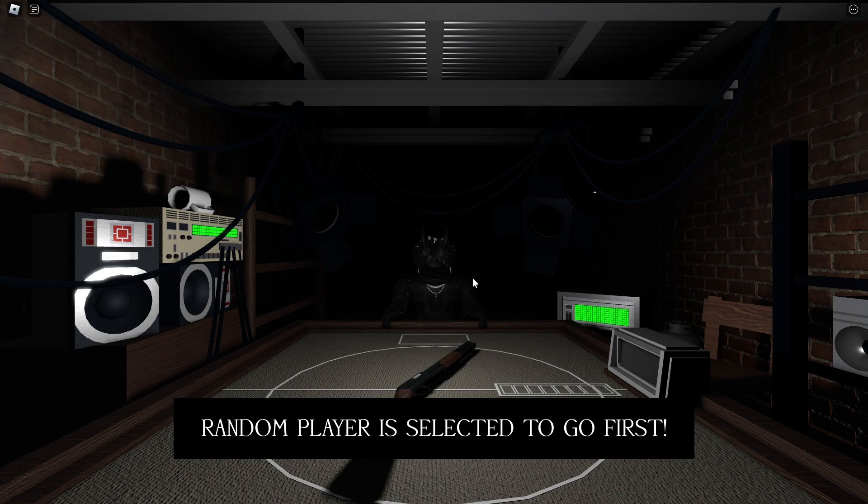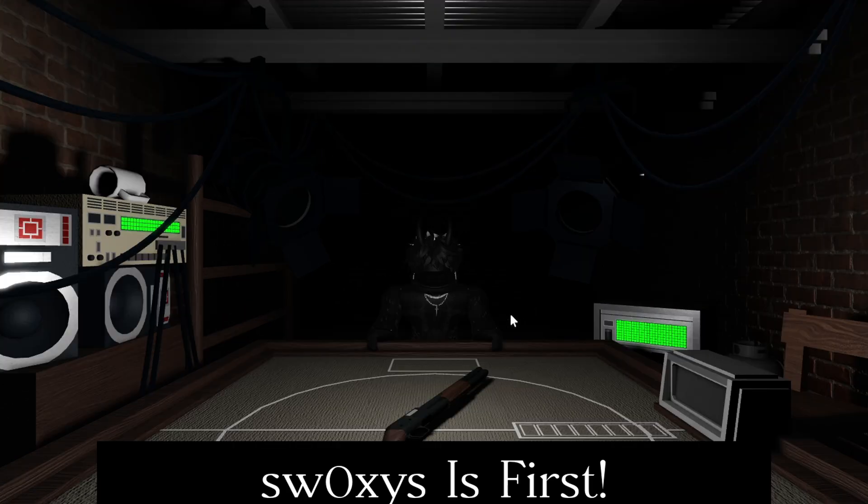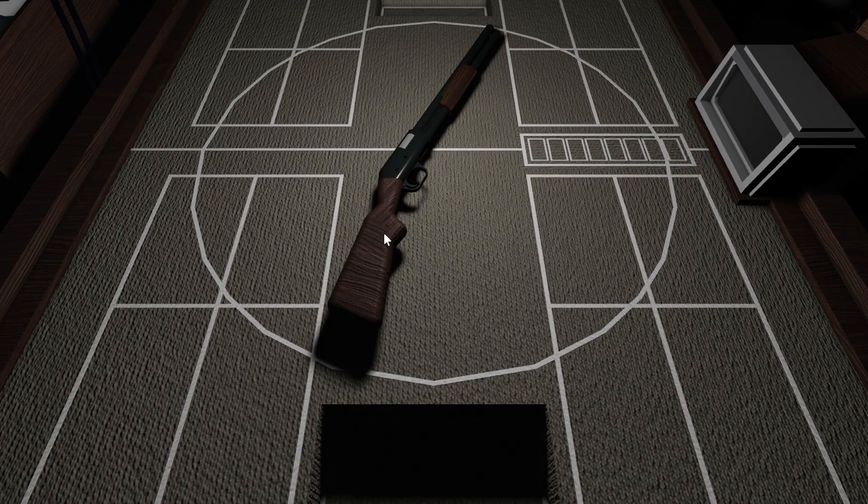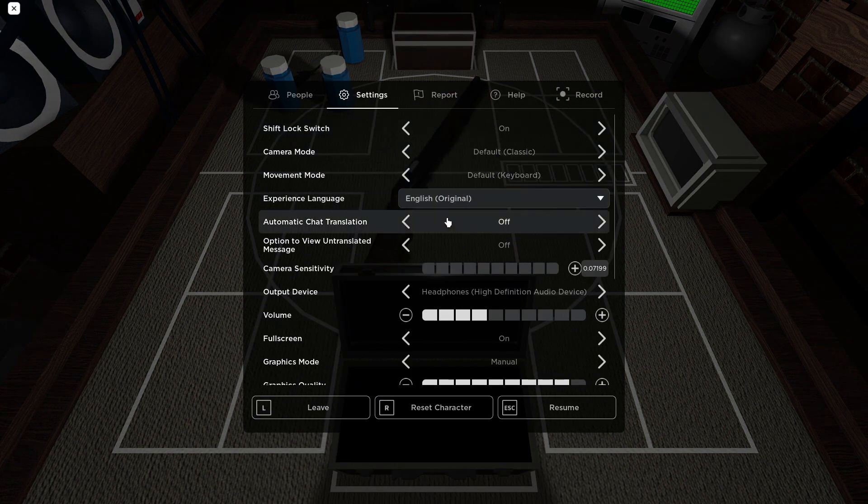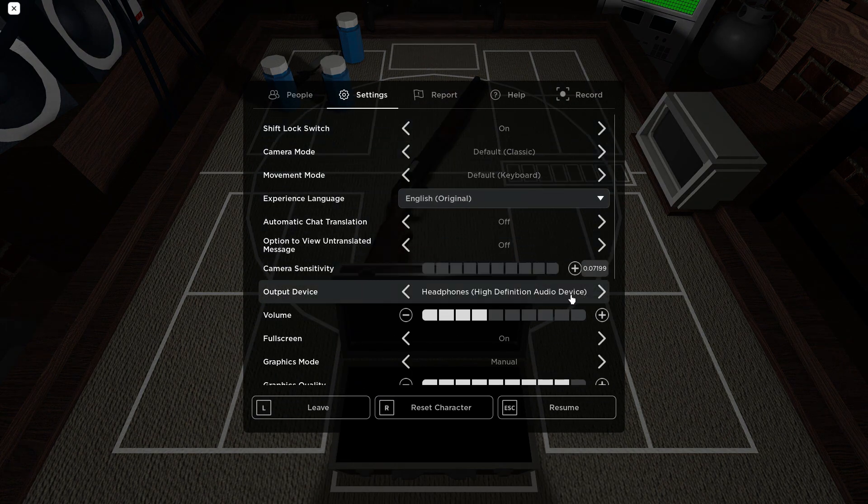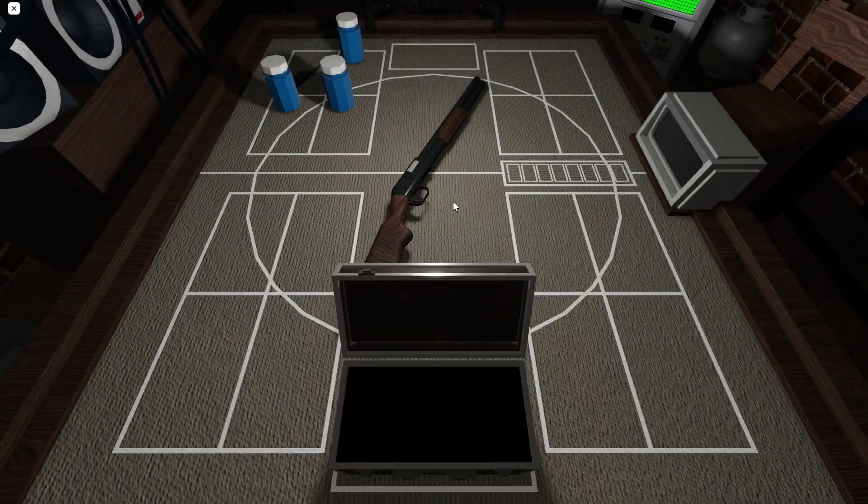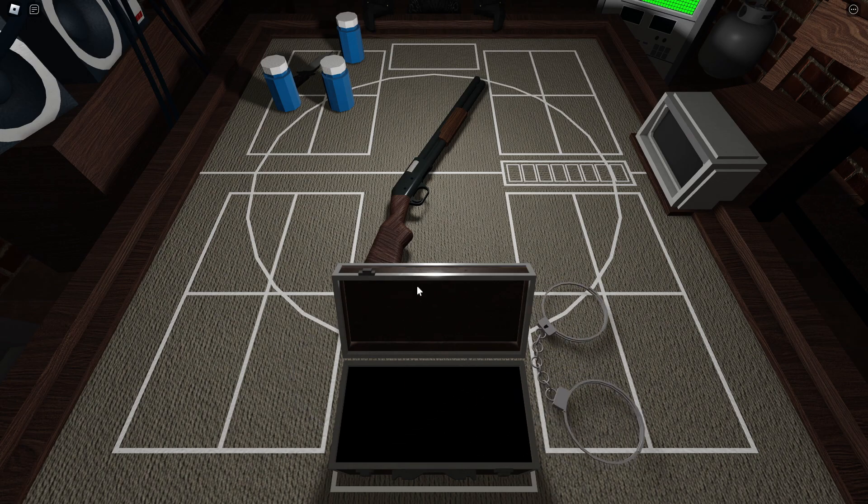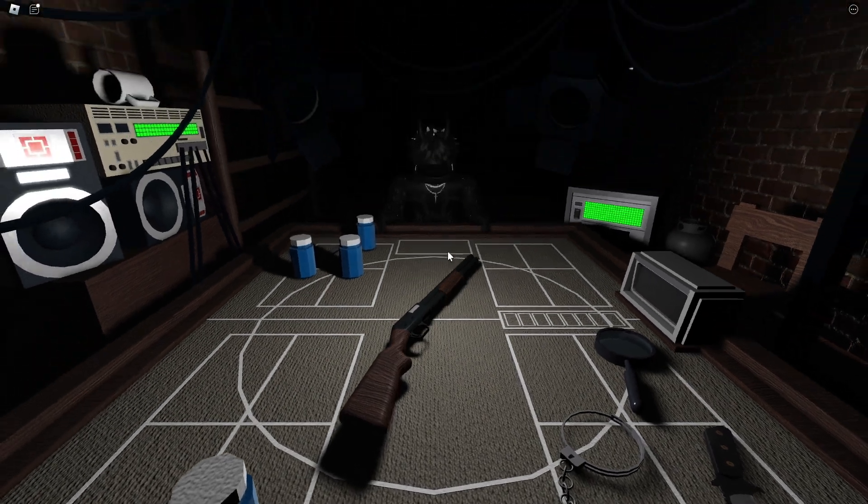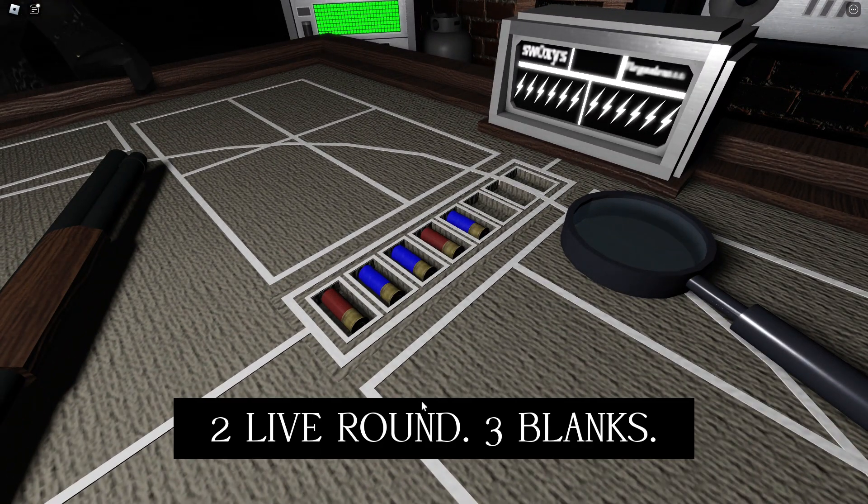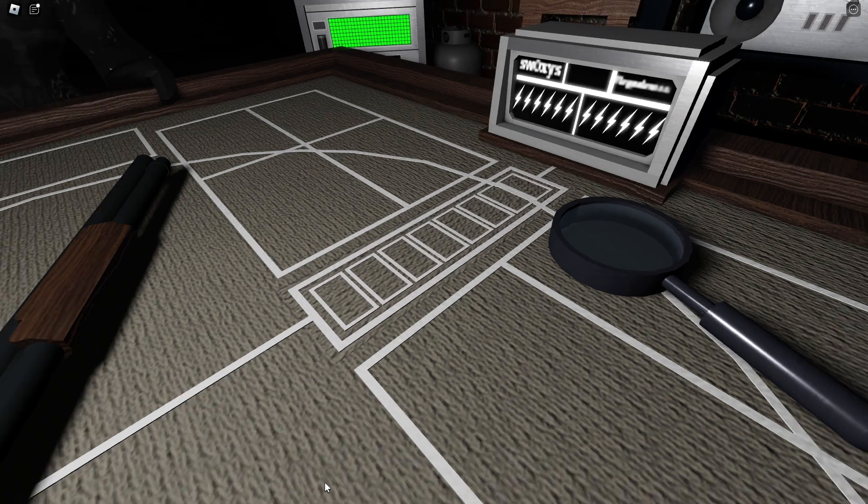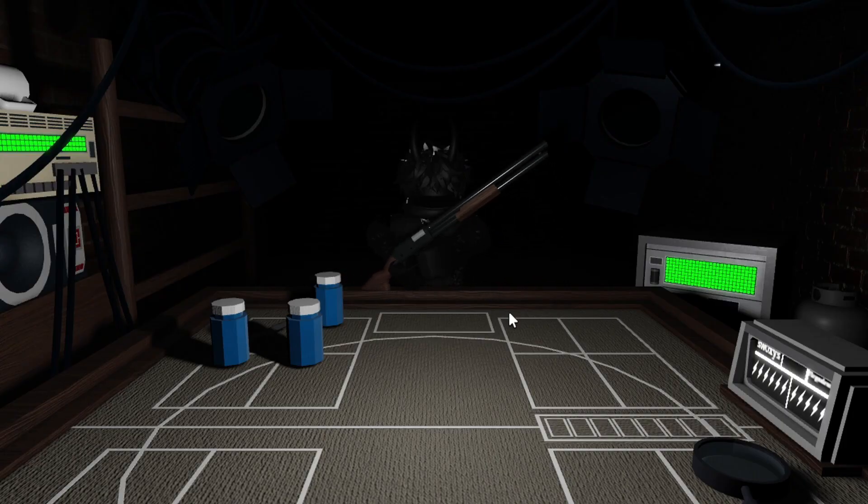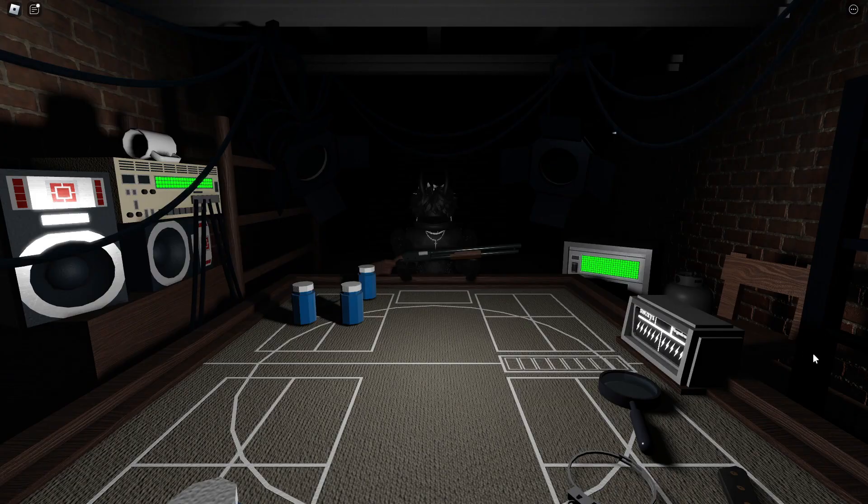Random player is selected to go first. Okay who is it? Not me. I don't know how to play this. There's just no volume to this game, it's really really quiet. Oh what? What do I do? Okay, I don't know what this is all about but I'm gonna use it. Two live rounds, three blanks. Okay, so there are three blanks in this shotgun.